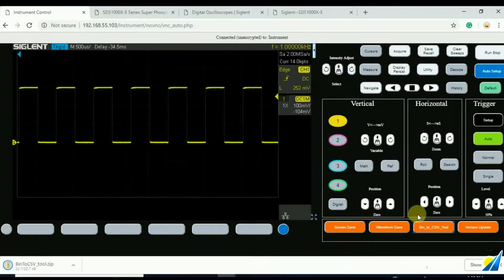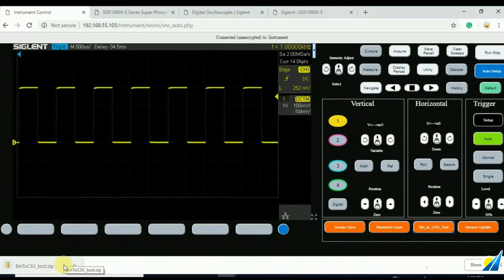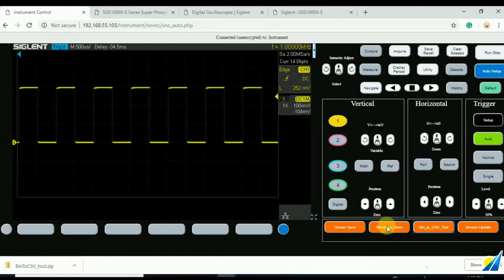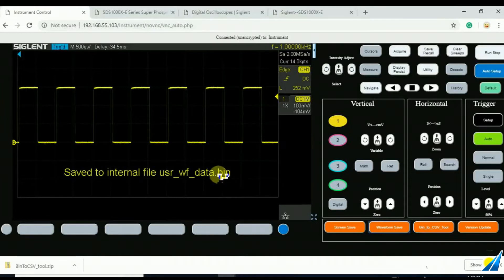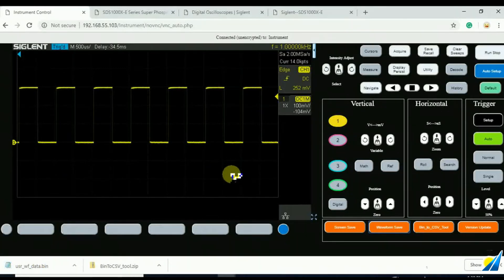That's going to download a zip file that has an executable in it. And this executable can now take waveform save files, any files that we've saved here. This .bin, that's a binary file. Binary is nice because it's a small format and it can be transferred very quickly.